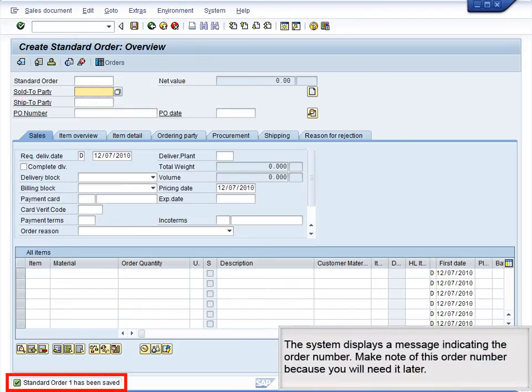The system displays a message indicating the order number. Make note of this order number because you will need it later.